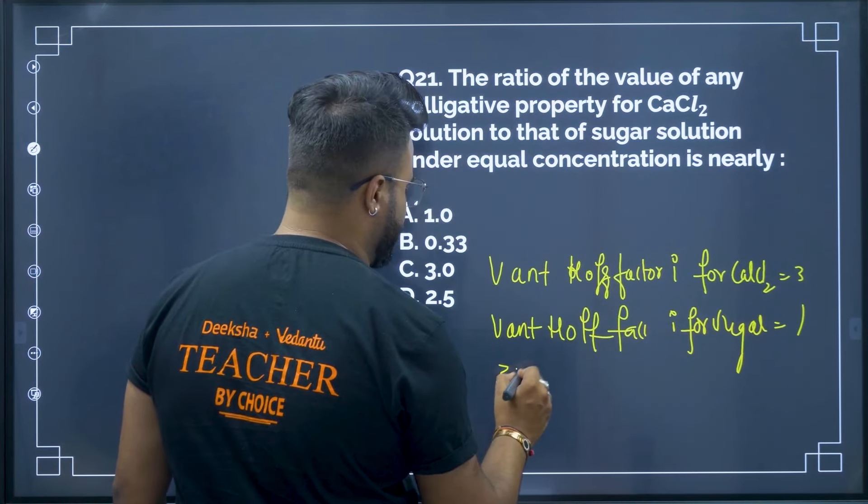Question 29: Half-life period of reaction A is 100 minutes. How long to reach 25% of initial concentration? Starting at 100%: 100→50 takes 1 t½ (100 min), 50→25 takes another t½ (100 min). Total = 2 × t½ = 200 minutes. Therefore option C is your correct answer.